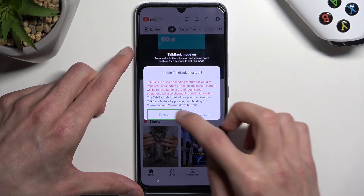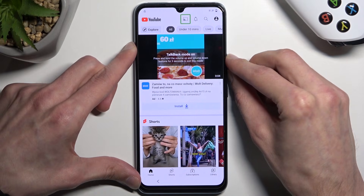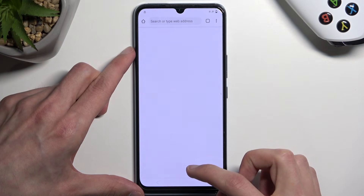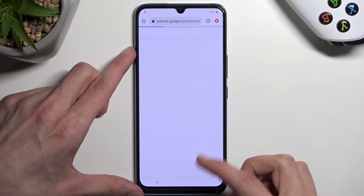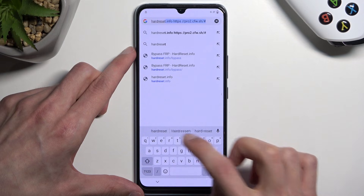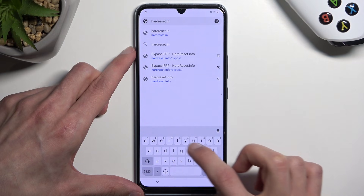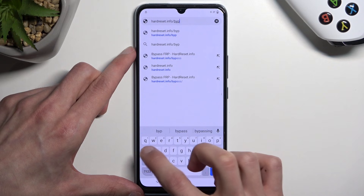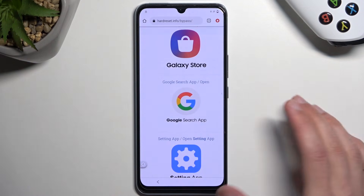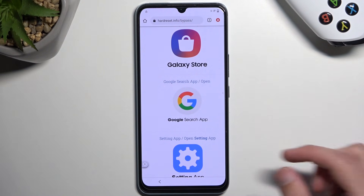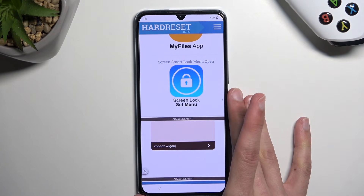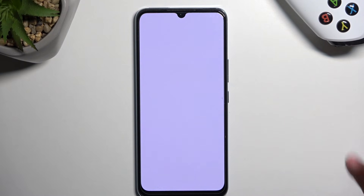Double tap to activate, turn off TalkBack. Now that we are back in our browser, we're going to scroll down to find the last option.